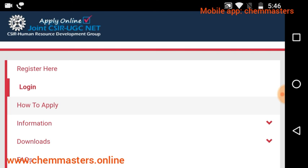After that, go for payment using a debit card or credit card. Then there will be a generation of the application form — please take a printout or save that printout. Thank you.